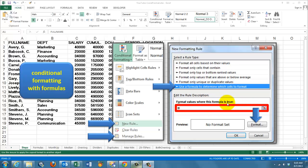And then once you have set up your formula, if that formula turns true, you want a specific format. Determine what format you want. Either the font color, or the fill color, or borders, etc.